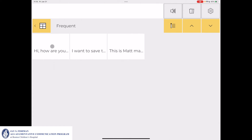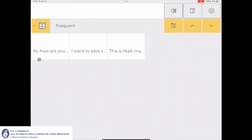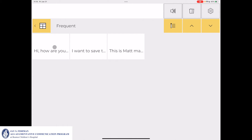Here I can see that my message 'Hi, how are you doing?' is now saved in my Frequent category. I can then click the check mark icon to finish category editing. Selecting the icon will then send the message to the message window and speak it aloud: 'Hi, how are you doing?'